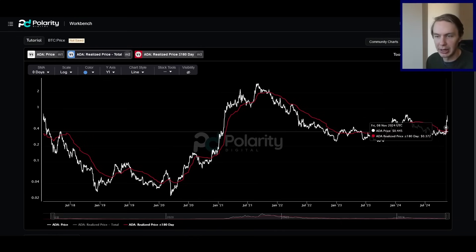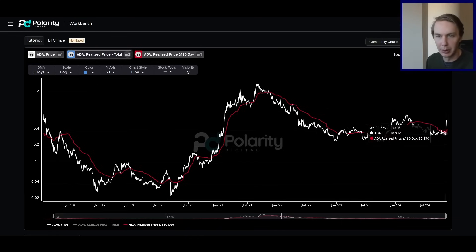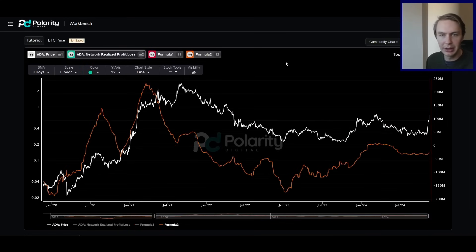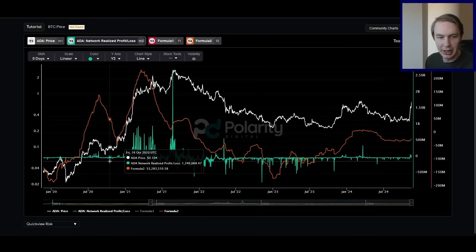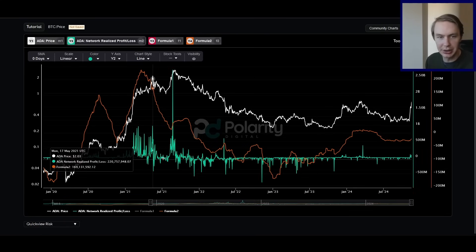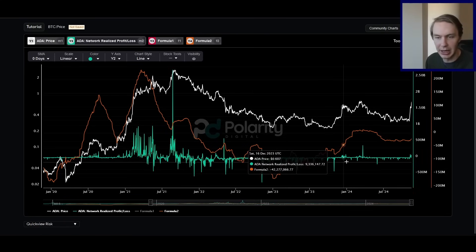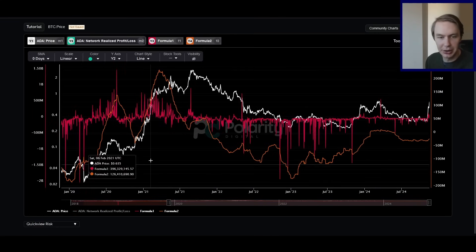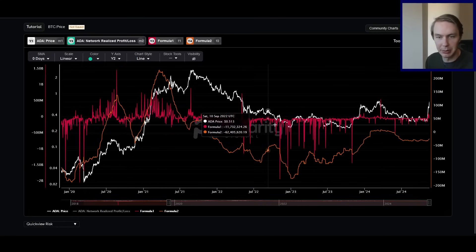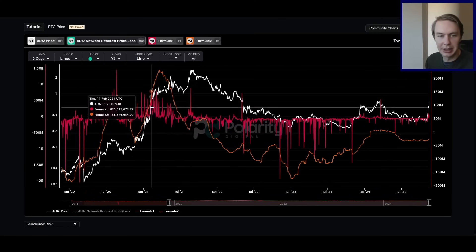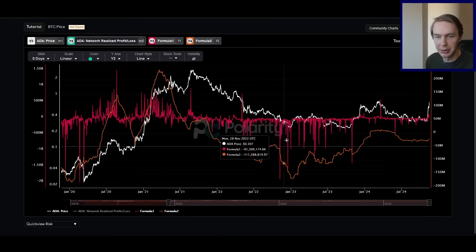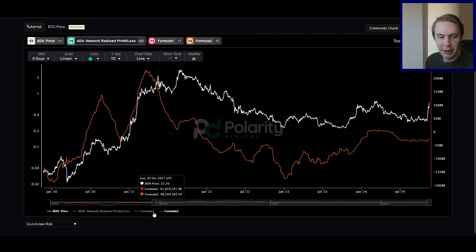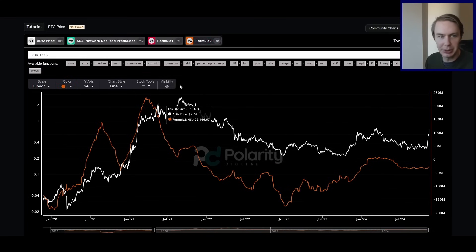Going forward, what we might want to look for is how price reacts with this realized price as we go up. If we consolidate at some point in the future like we have in the past, do we hold the short-term realized price as a support level when we retest it, or do we break below it? Holding it as support would be bullish, suggesting the trend will continue. Breaking below it would be bearish, suggesting a trend reversal might be coming. We're nowhere close to that yet, but it will be important going forward.